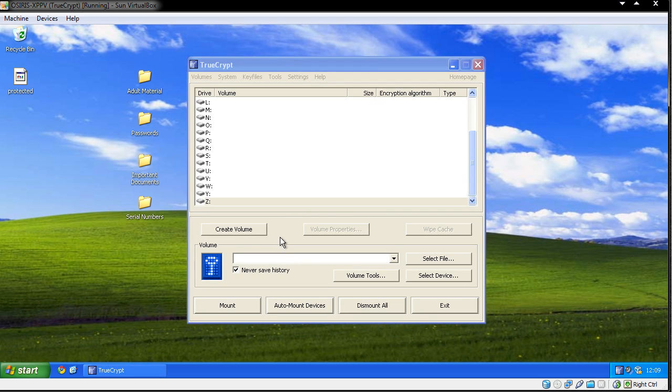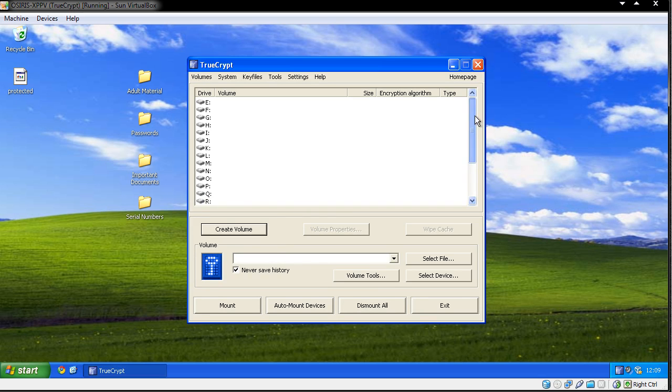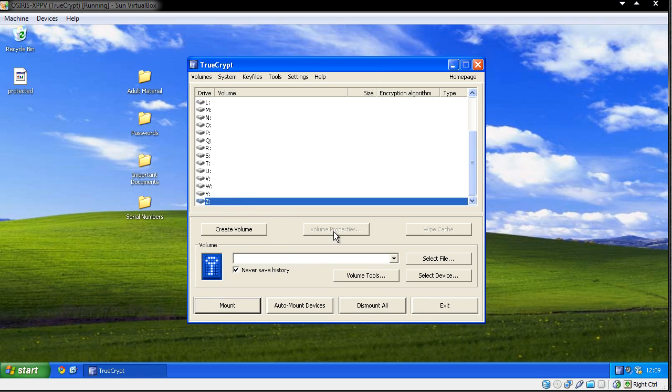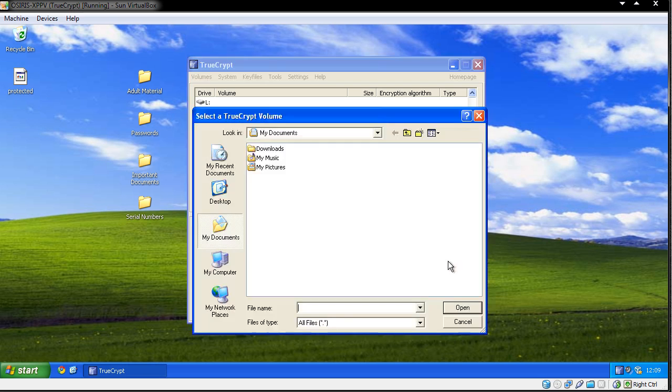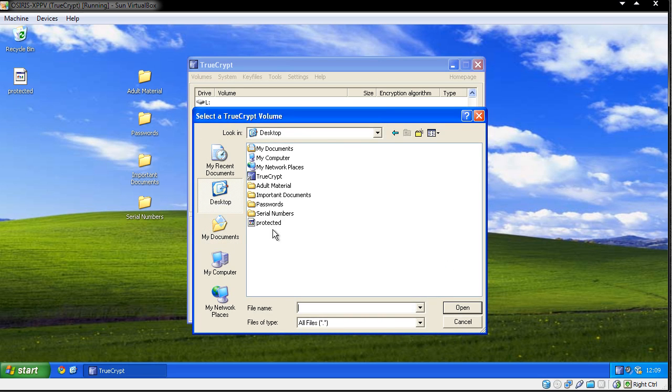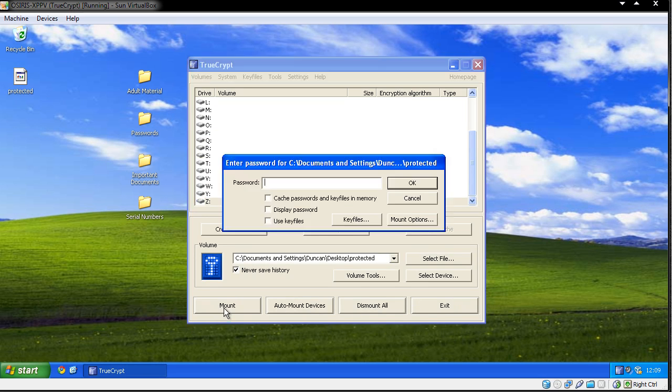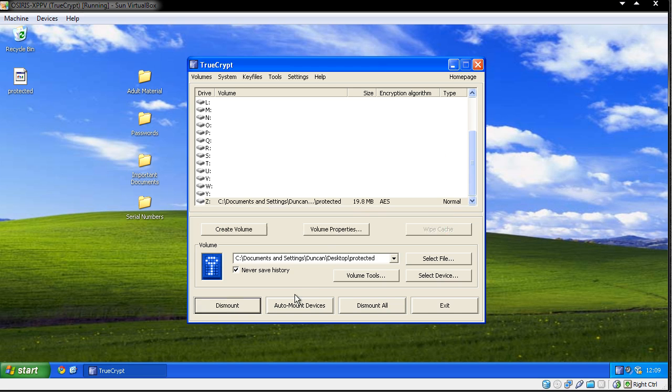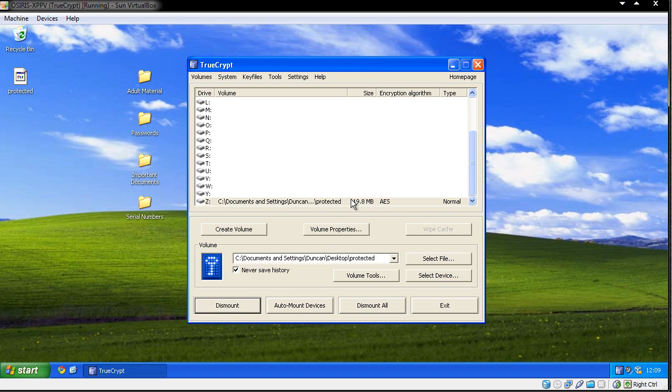So I'm going to go onto this, and you can see we can have a choice of drives here. I'm going to choose drive Z, select my file, go to desktop, Protected, and I'm just going to mount it. It's going to ask me for my password, which you know is demo. As you can see we have an option for use key files where we can add our key file in. Click OK, and it is now mounted.